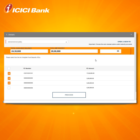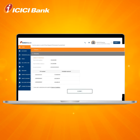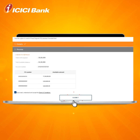Choose the tenure date. The maximum tenure should not be more than 18 months or the least maturity of the selected FD. Click on Proceed.